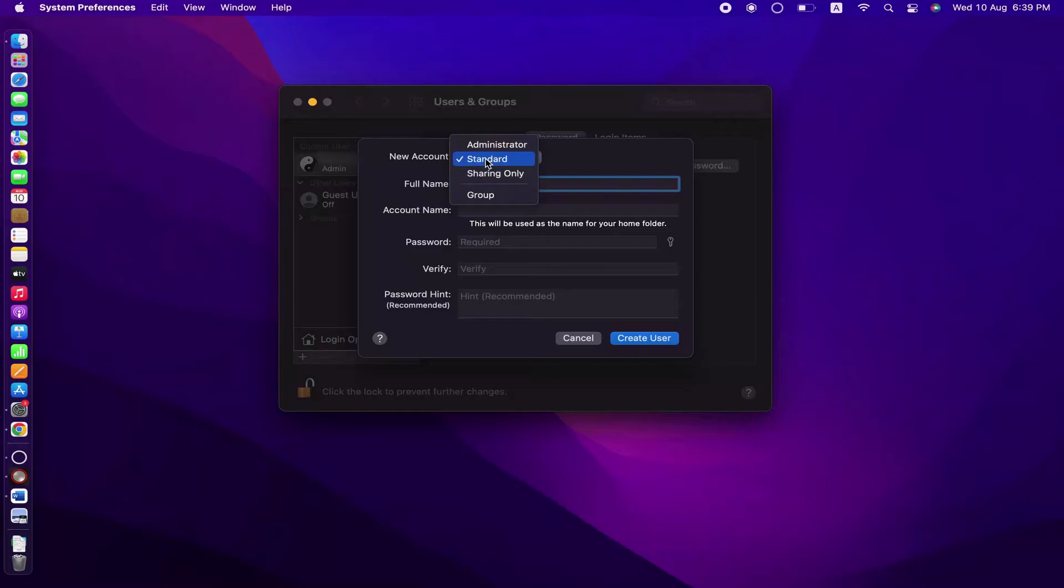But in here I'm about to give only the basic access level of privilege to this new user, so I'm just selecting Standard.